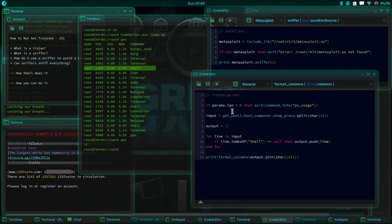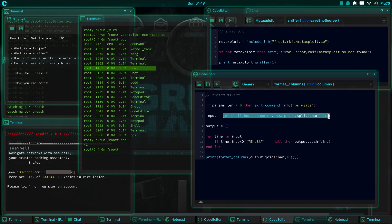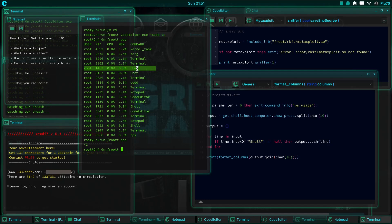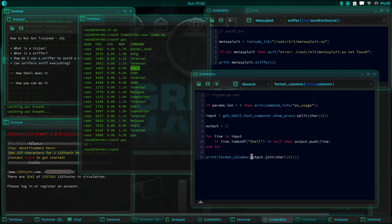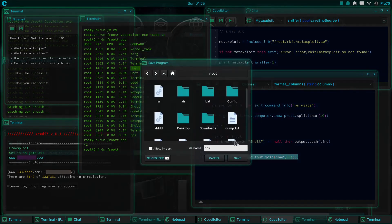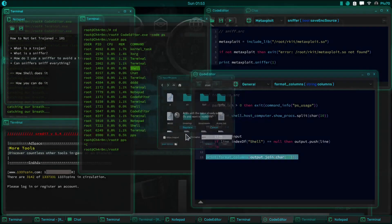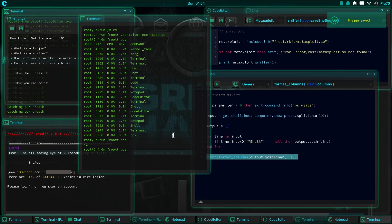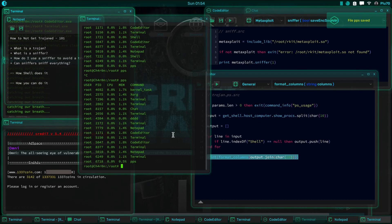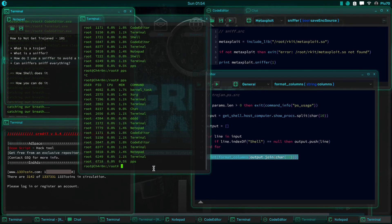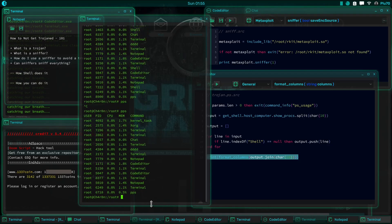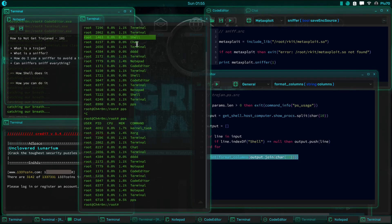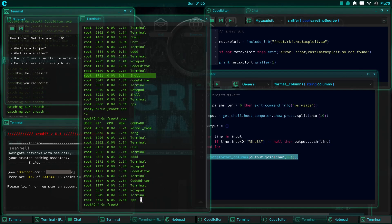So what we do, we intercept the input that would normally be printed for the output, and we go through it line by line. And if the line contains shell, we skip it. Otherwise, we smash it into the output and we print it. Let's go ahead and see what that looks like. And now you can see, shell no longer shows up.